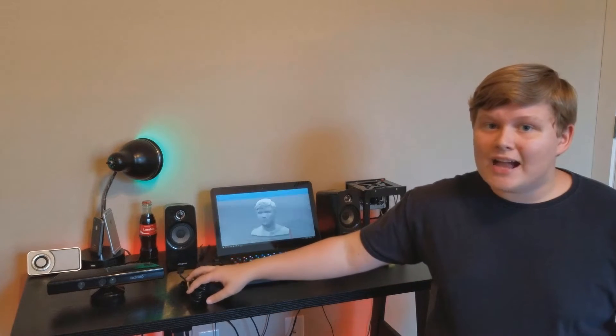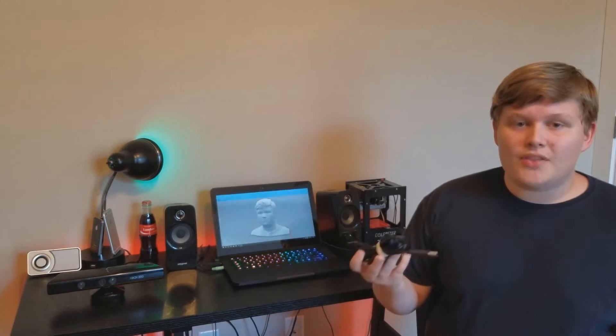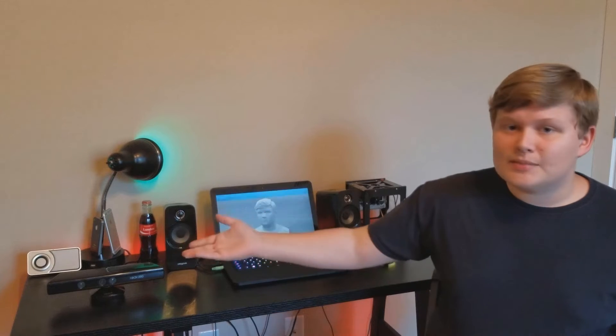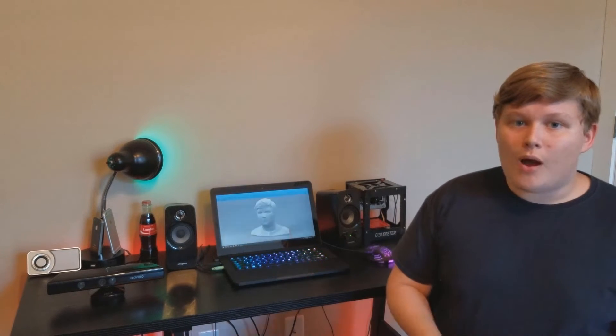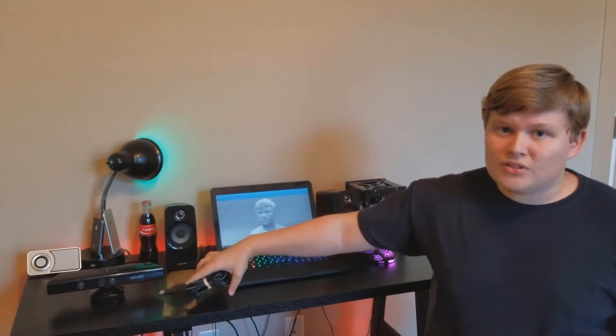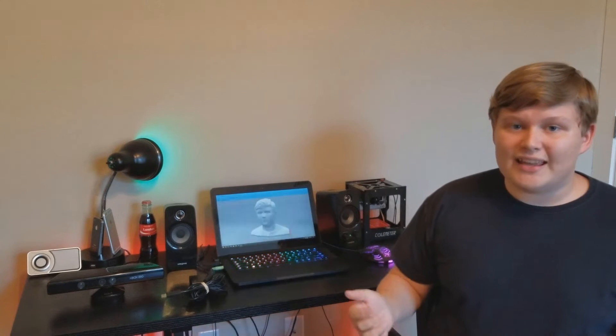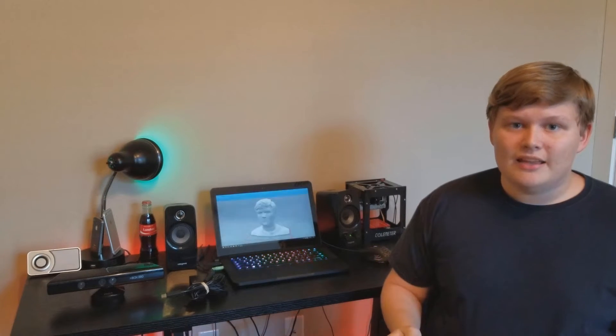So yesterday I finally got this cable in the mail, and what this cable does is it links this Xbox 360 Kinect with my laptop. Now why would you want to do that? Well as it turns out, you can actually use your Kinect as a 3D scanner.